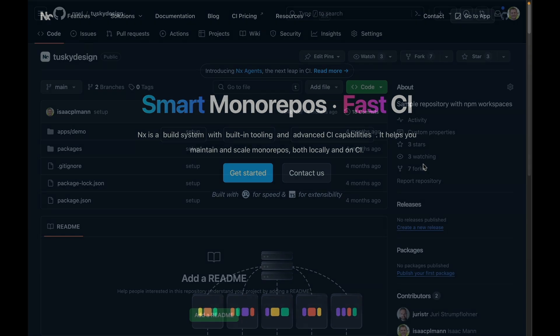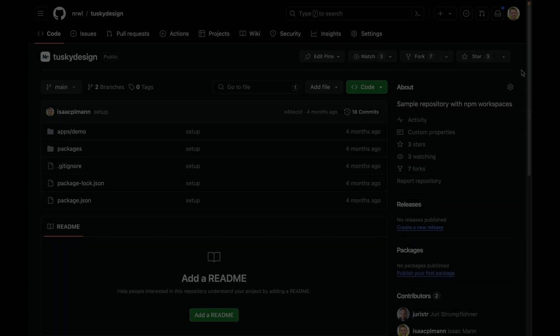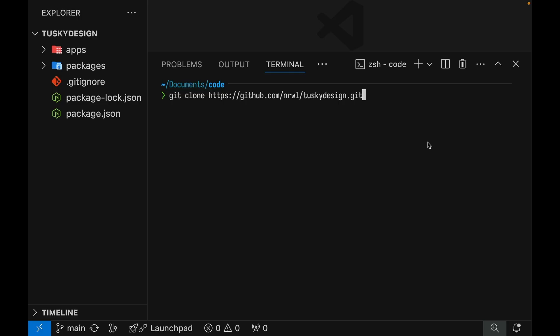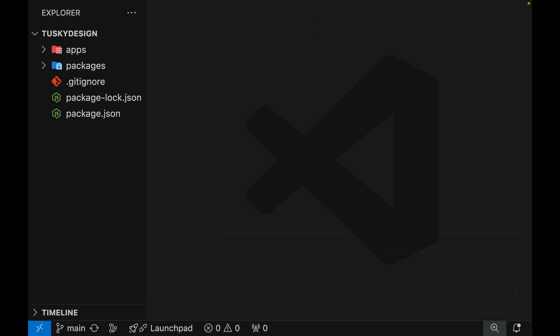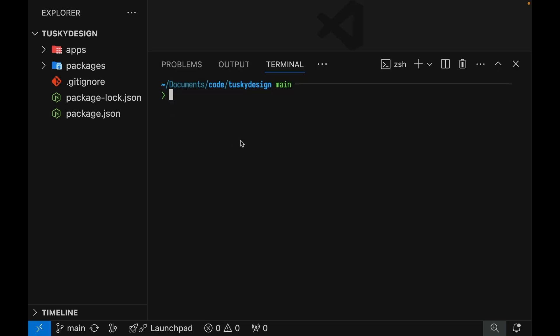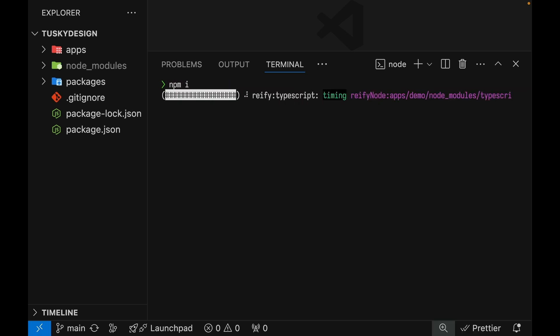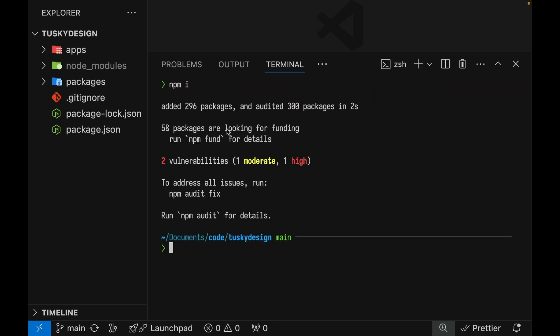Alright, let's get started. We'll start by cloning this Narwhal Tusky Design repository. Once we run this git clone command and then cd into the repository, you'll end up with a repo that looks like this. Let's run an NPM install to get all the modules loaded in and let's take a look at the projects that are available in this repository.